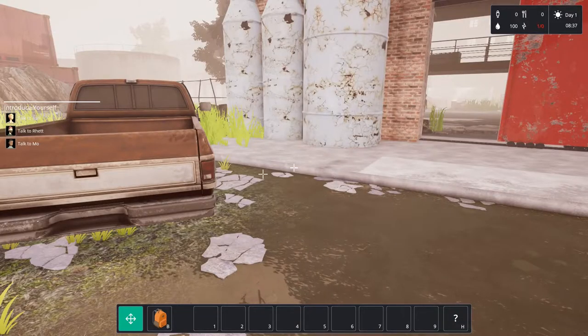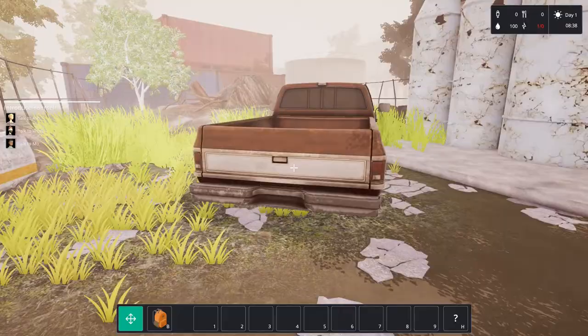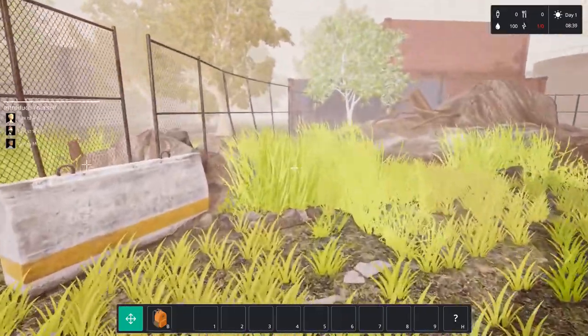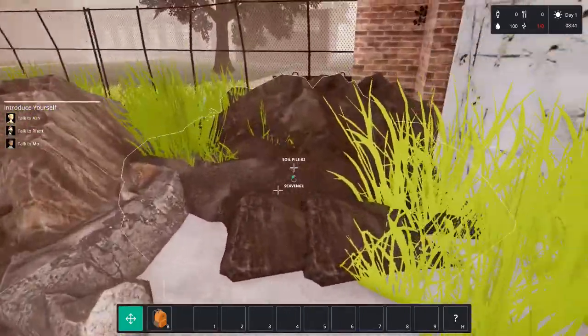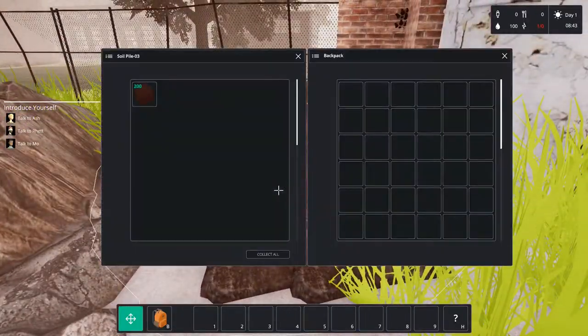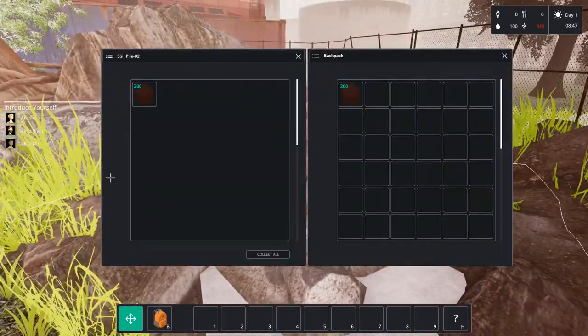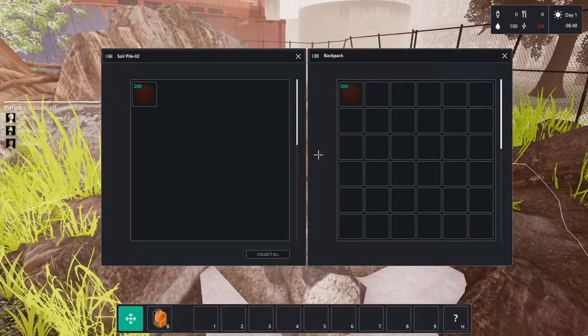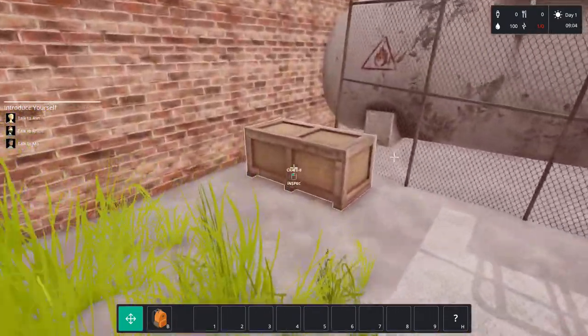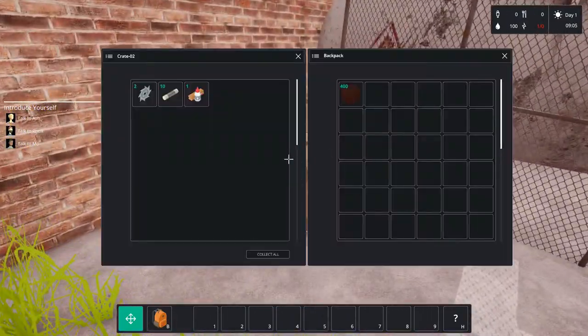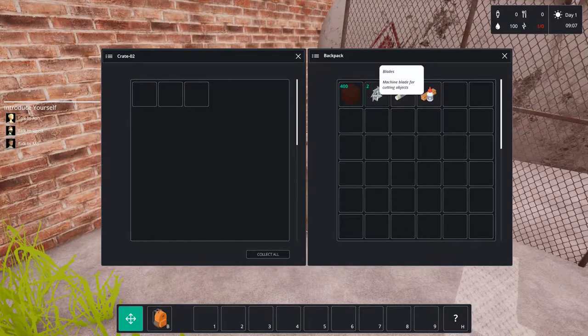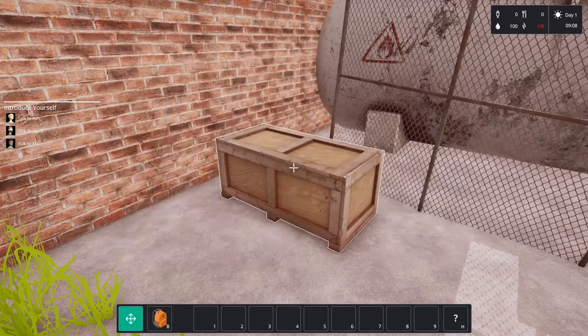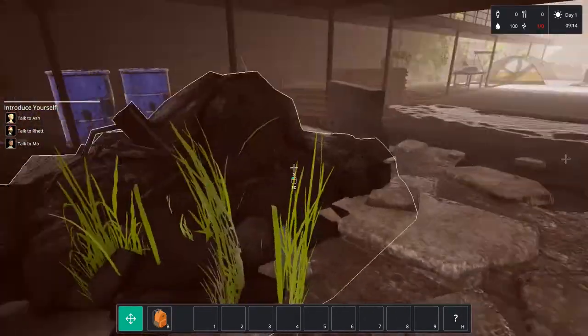So I played the game for like an hour and then I started recording, so I know a bit at the start but then it's basically going in blind. First things first, we're gonna scavenge for a lot of materials. As you can see we can find all sorts of stuff: saw blades, fuses, glue, and of course the soil.